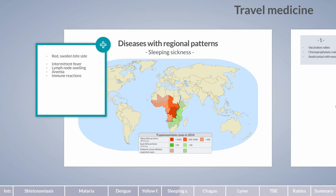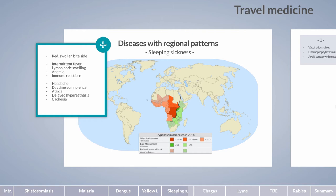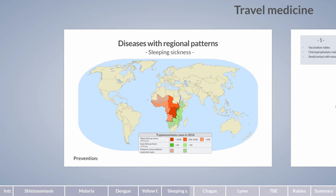The neurological phase begins a few months to years after infection in West African trypanosomiasis, or within a few weeks in the East African form. Clinical findings include headache, daytime somnolence — which gives rise to the name sleeping sickness — ataxia, delayed hyperesthesia, cachexia, and eventually coma. The only preventative measure is to avoid exposure by using insect repellents, wearing long-sleeved clothing, and avoiding areas inhabited by the tsetse fly.